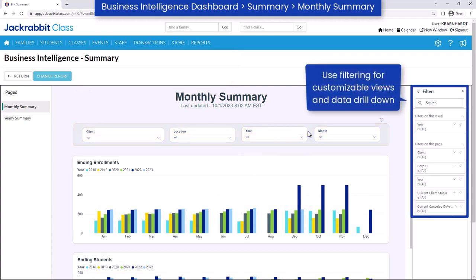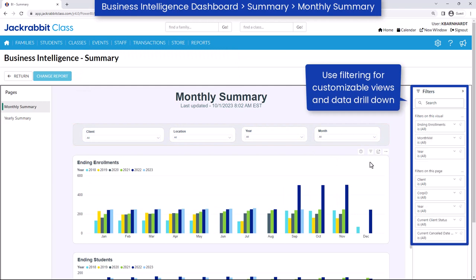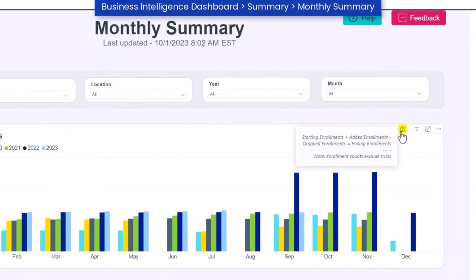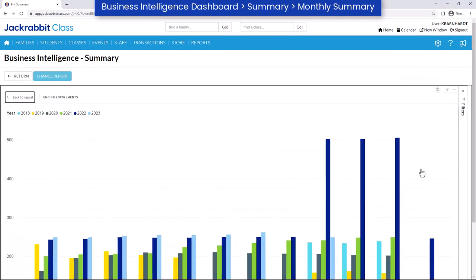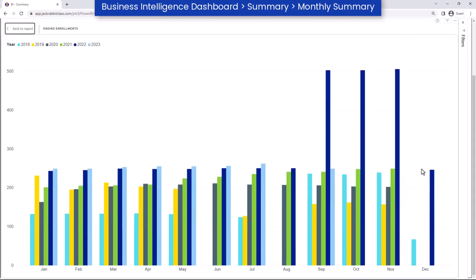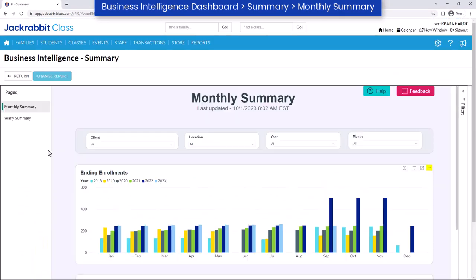Each page and each data visual can be filtered to meet your needs. Hover over the question mark icon for a brief description of the information included in the data visual, or the filters icon to view a list of any filters currently selected. Use focus mode to enlarge the data visual to full screen. Select the more options icon for an additional list of options available, including exporting your data to Excel.